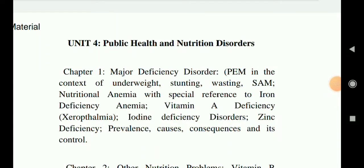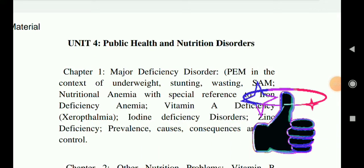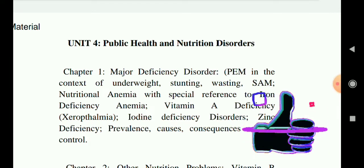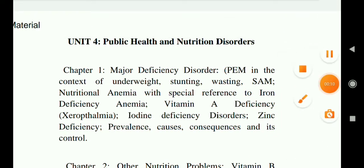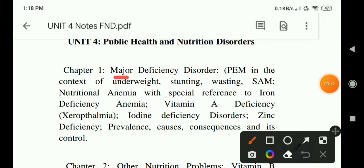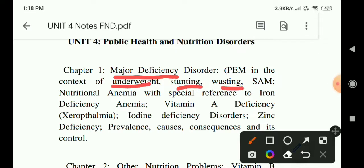Hello students, welcome to the Food Nutrition and Dietetics channel. Today we will start with Unit 4: Public Health and Nutrition Disorders. In Chapter 1, we will cover major deficiency disorders — PEM, which contains underweight, stunting, and wasting; severe acute malnutrition; and nutritional anemia. All three points we are going to cover today.